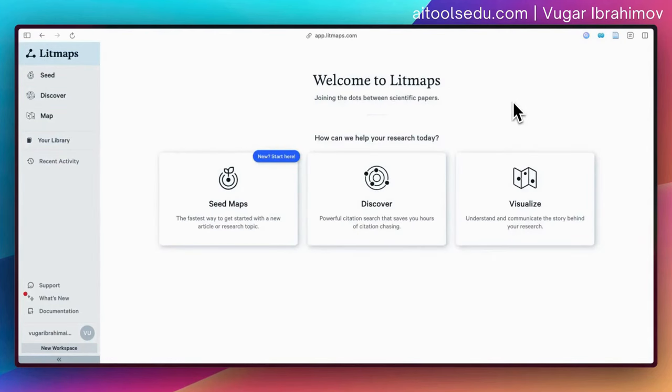That's basically Litmaps. You can use it for your research — it's nice to visualize connections, find new papers, add them to your collection, and export the list to import into your citation management system. Thank you for your attention. If you like this video please hit the like button, and if you want to see more videos please consider subscribing.